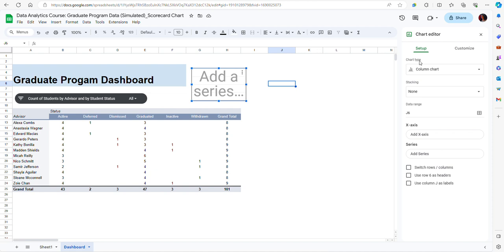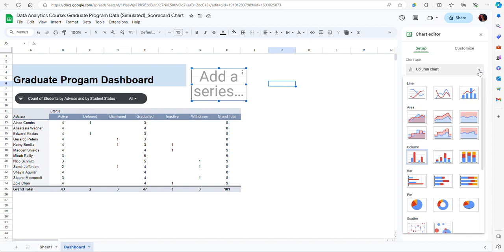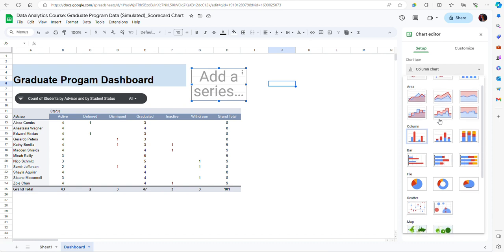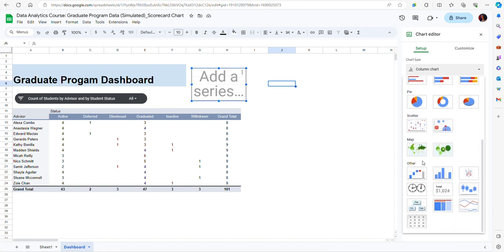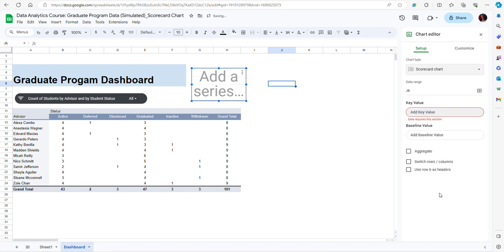From the chart type section I'm going to select my scorecard chart. To do that I have to scroll down and go to the other area. This is the icon for the scorecard chart so I'm going to click on it.